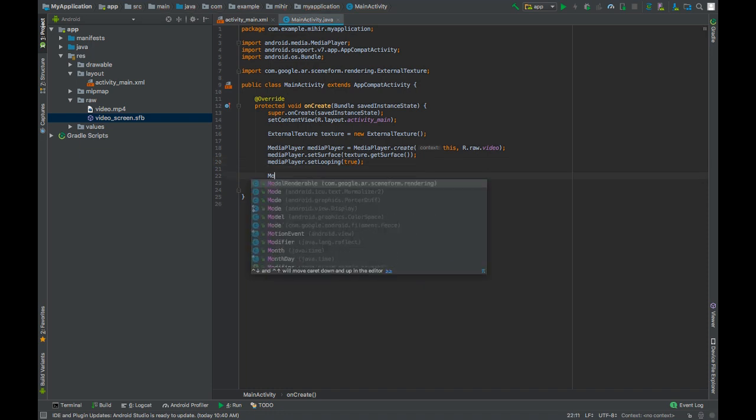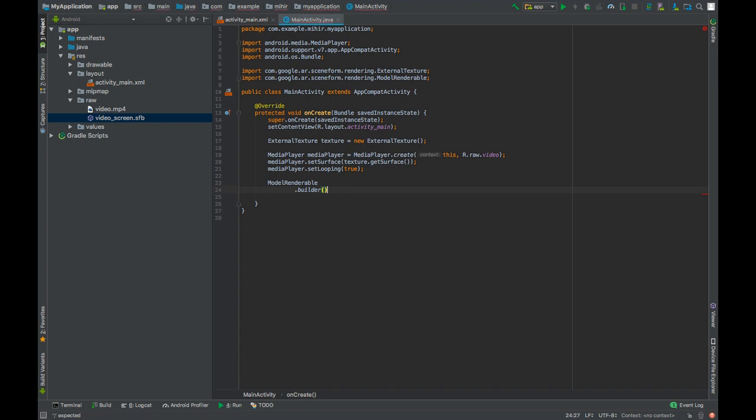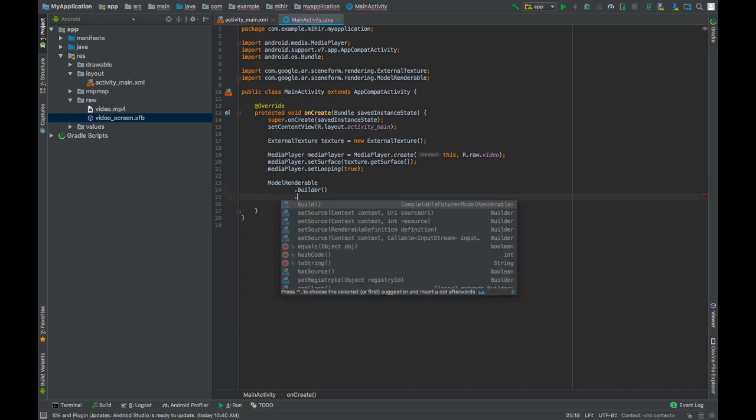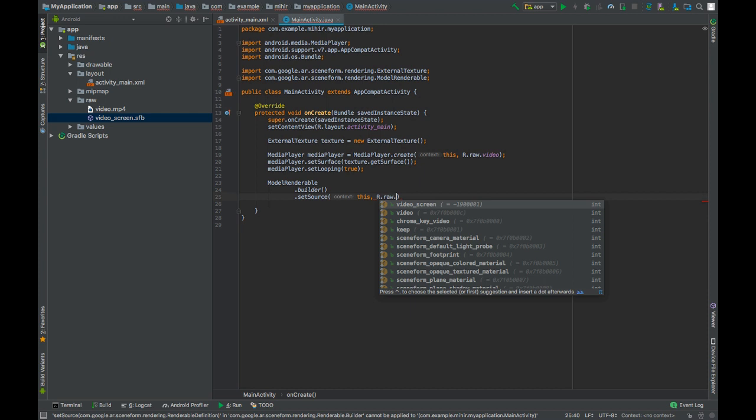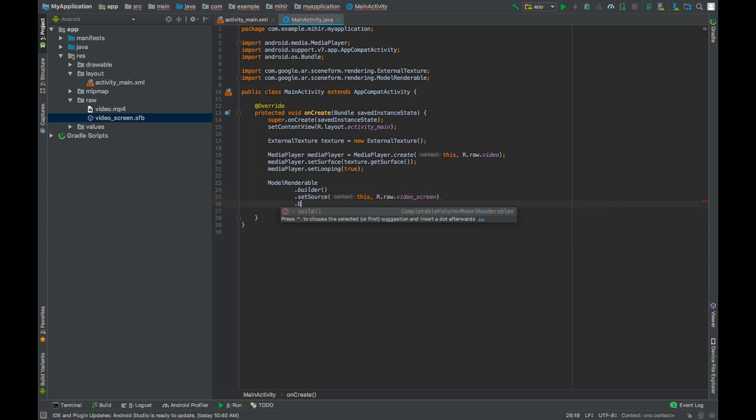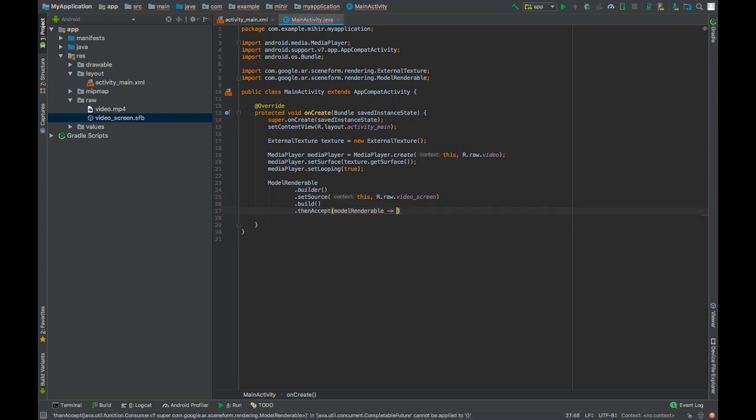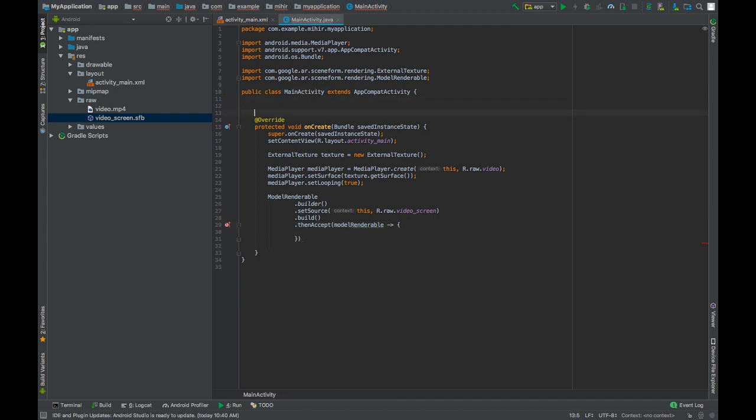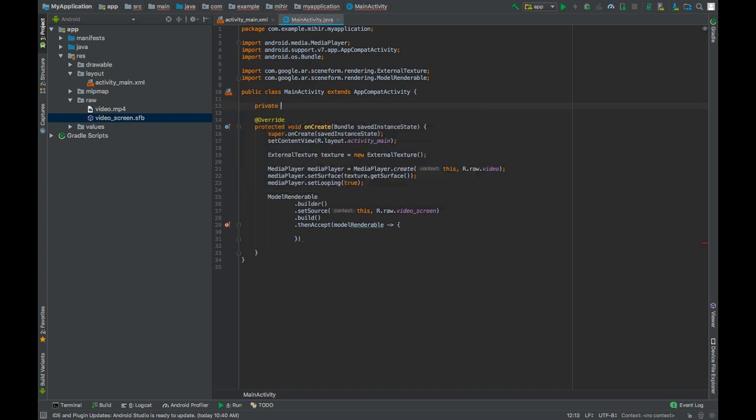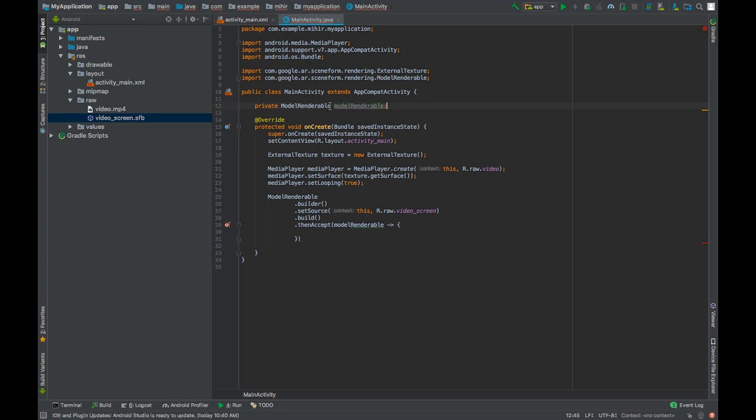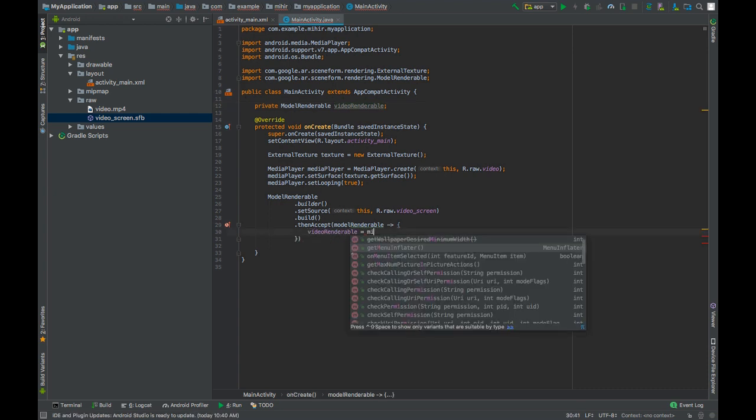Now build the model. Set source this, r.raw.video_screen. Build and accept the model. Create a global variable of model renderable class. We will call this videoRenderable. videoRenderable equals modelRenderable.